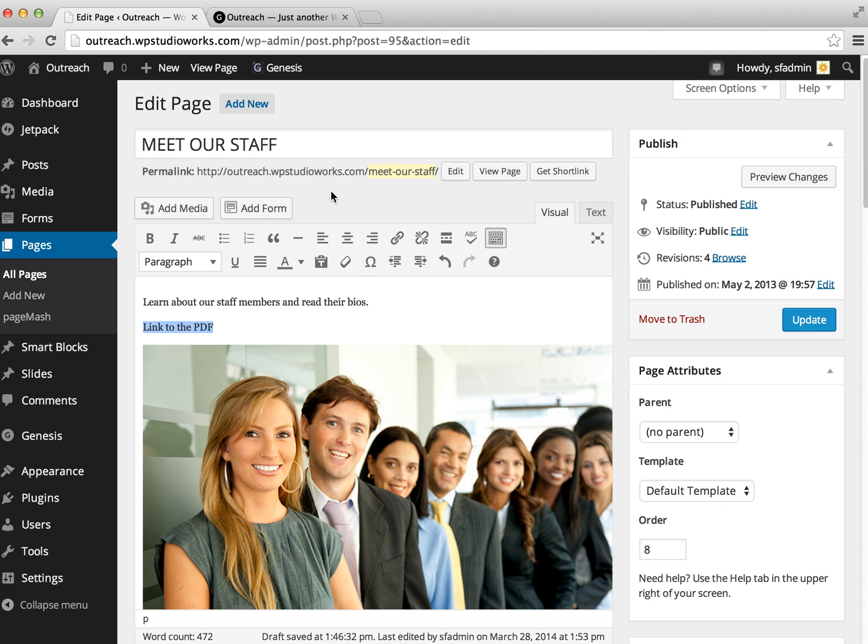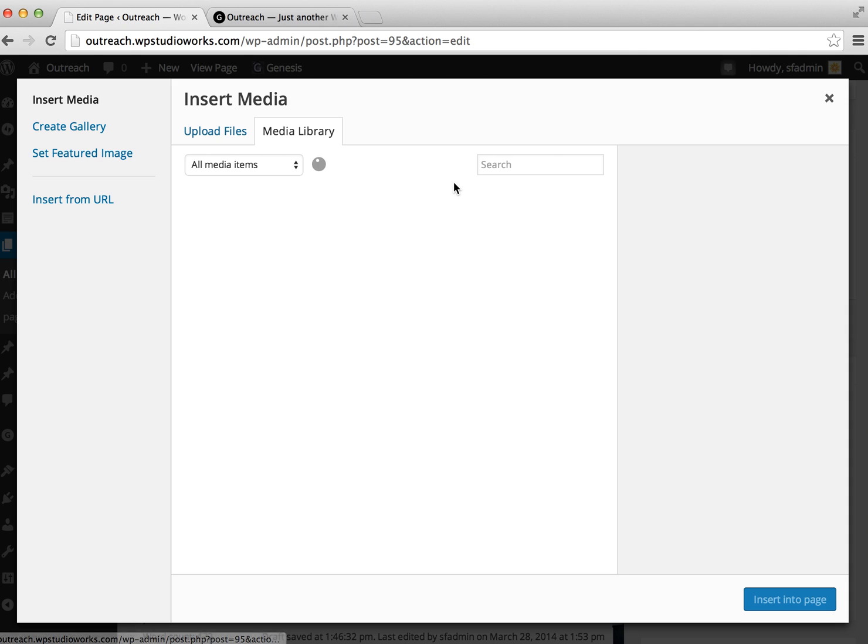Now the next thing we need to do is upload your PDF to the server, and you do that by clicking on the Add Media button.